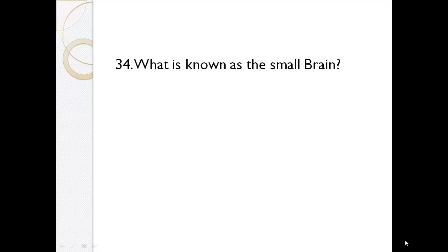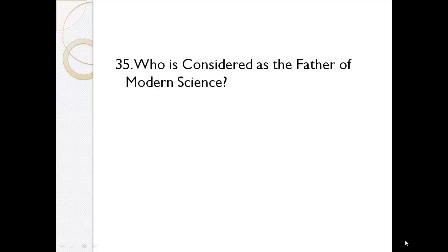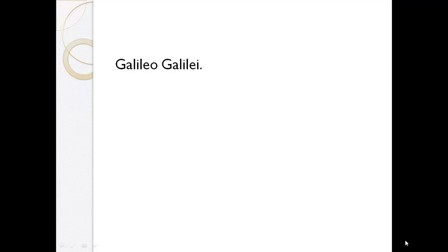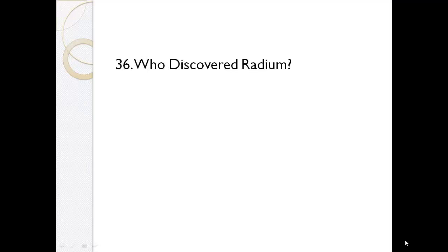What is known as the small brain? Cerebellum. Who is considered as the father of modern science? Galileo Galilei.